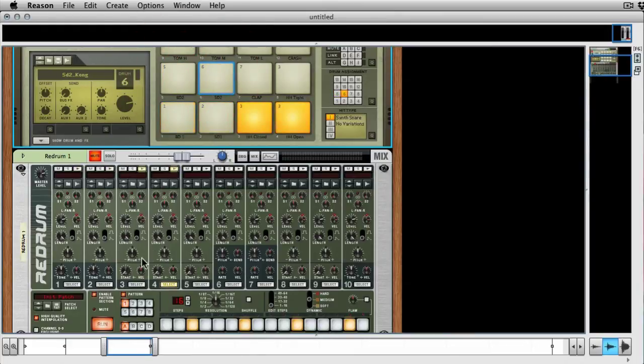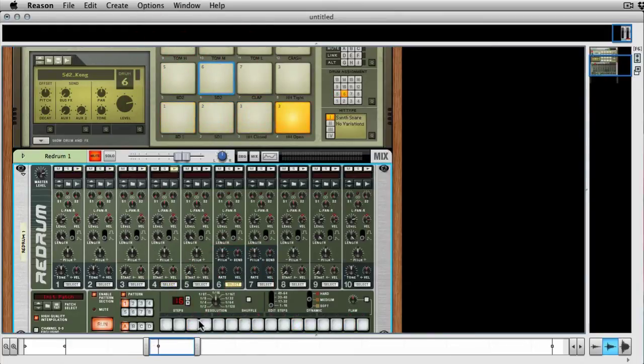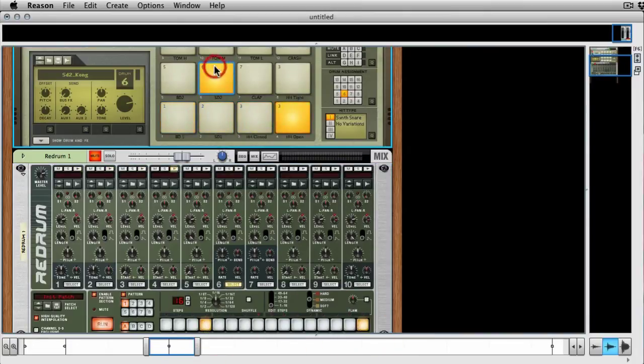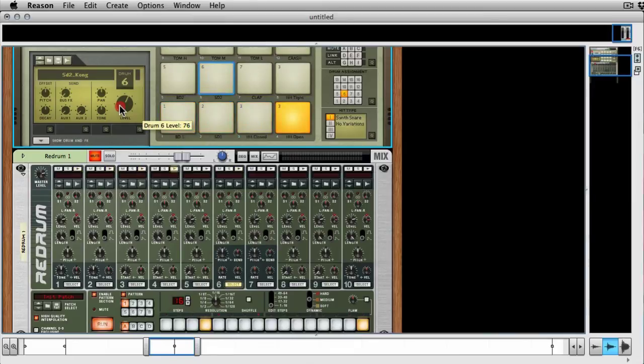Second snare, you can sort of get a feeling for which sounds. And then you can go ahead and mix right on the Kong.